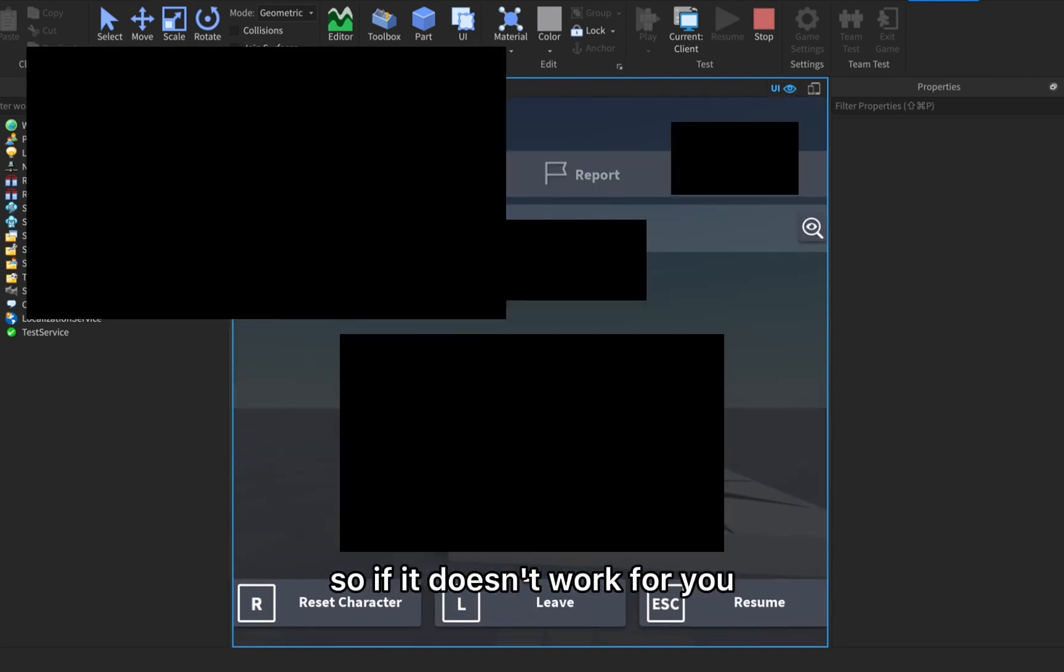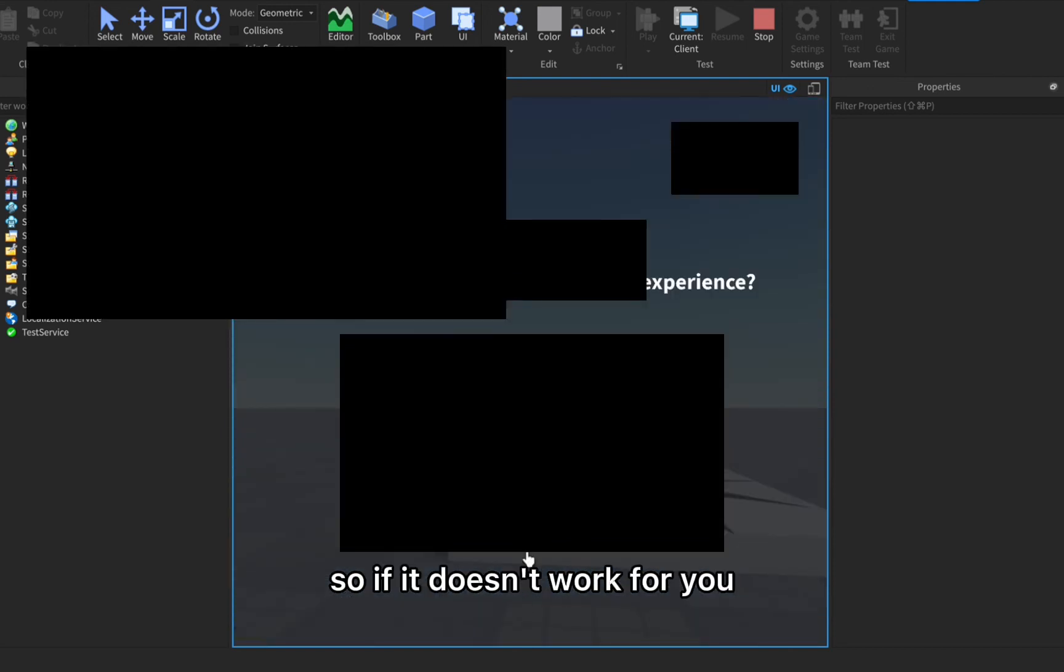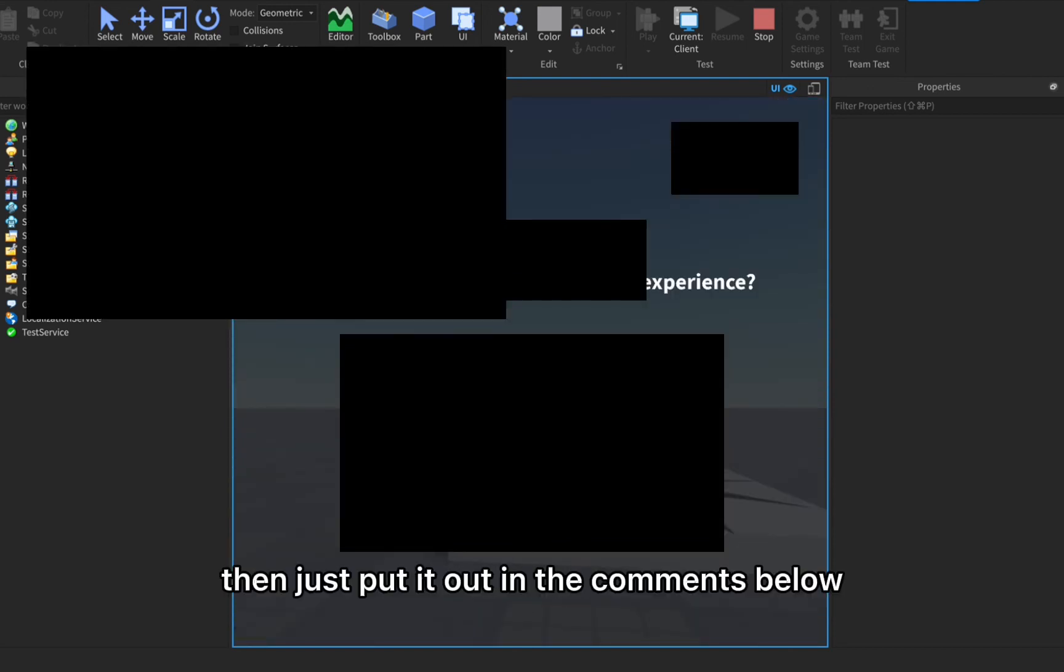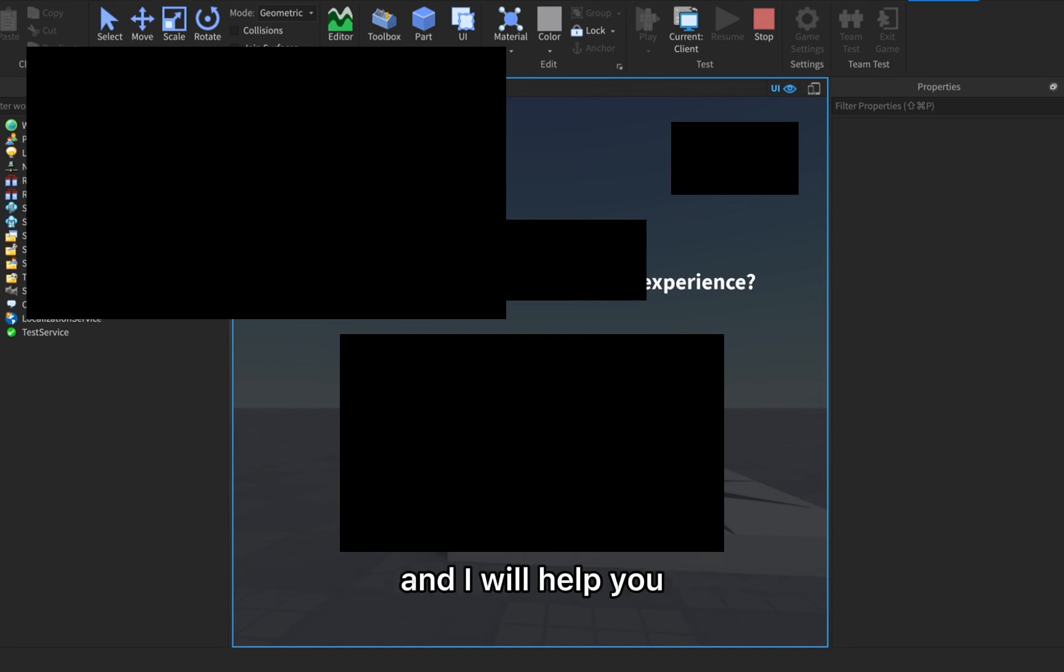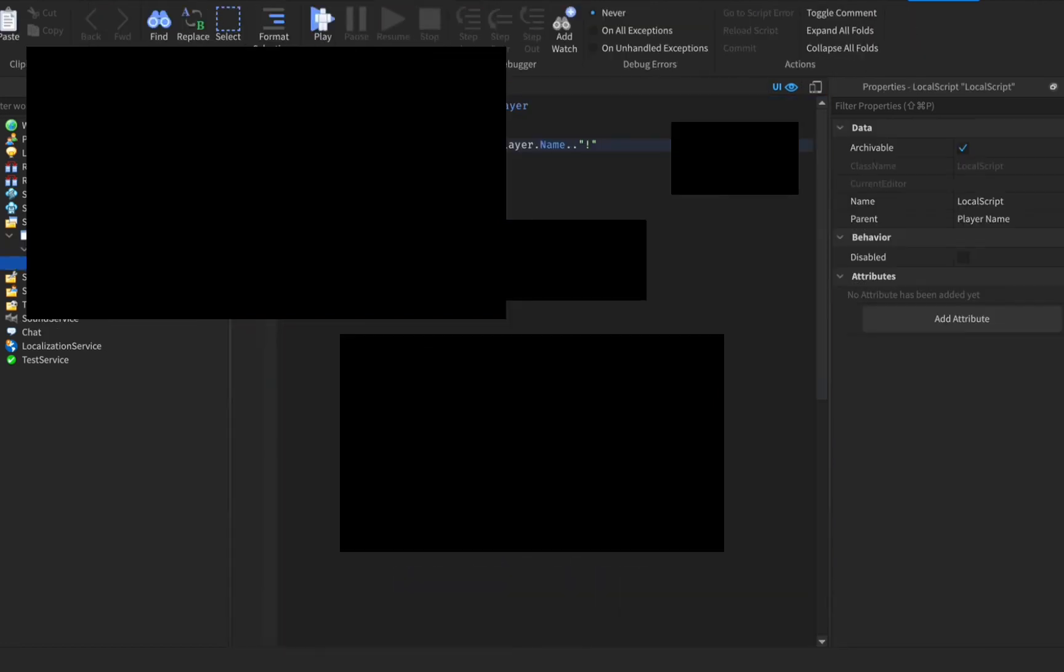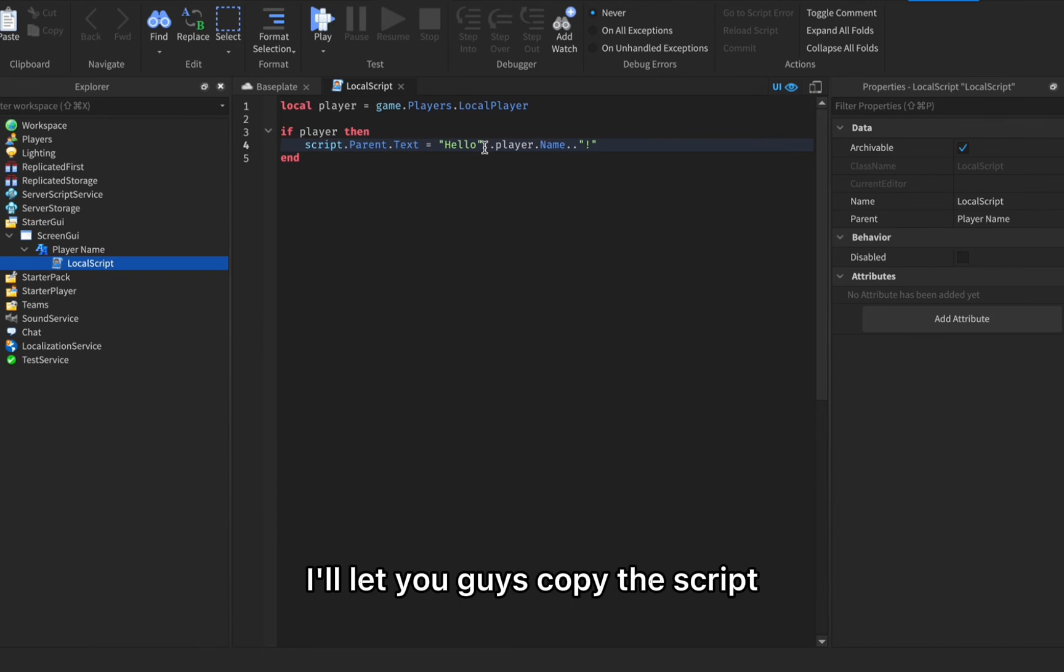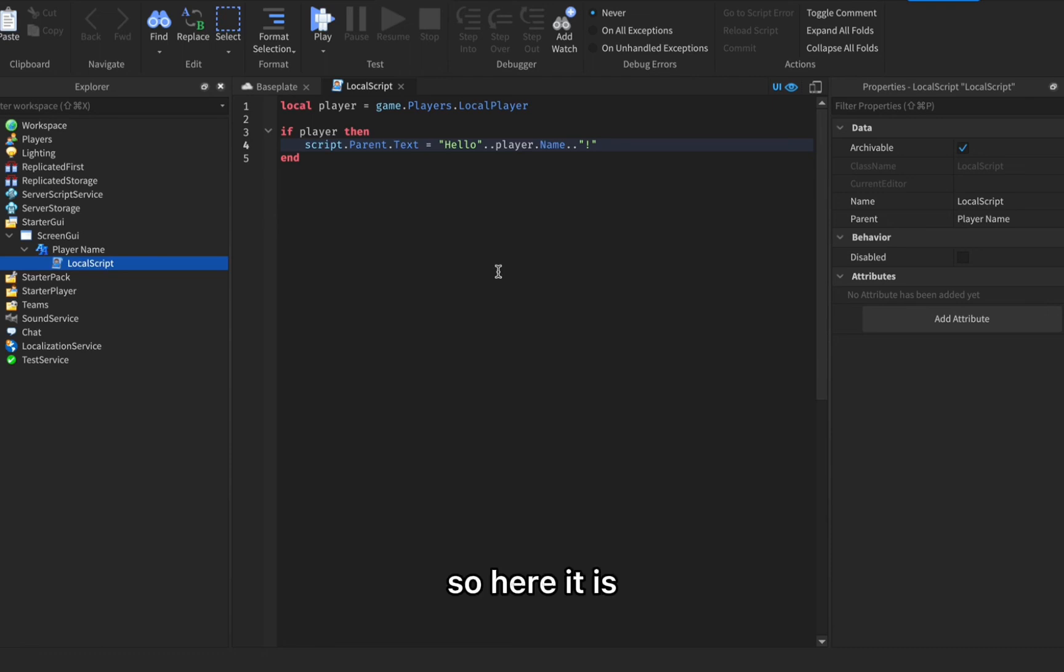If it doesn't work for you then just put it out in the comments below and I will help you. I'll let you guys copy the script if you guys didn't make it work.